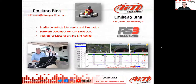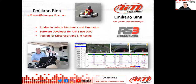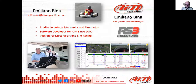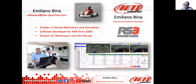Let's have Emiliano give a quick introduction about himself and how he ended up here. Hello everybody and thanks for having me and thanks to all attending this webinar. I have a background as a mechanical engineer — I studied vehicle mechanics — and a passion for software brought me to AIM 20 years ago and I started coding for them.